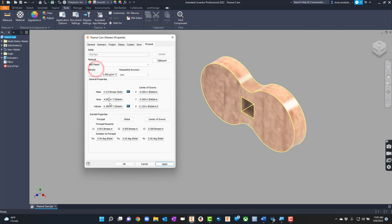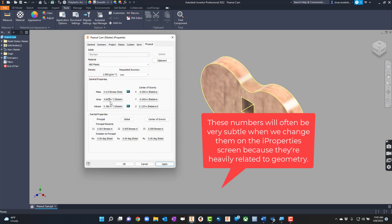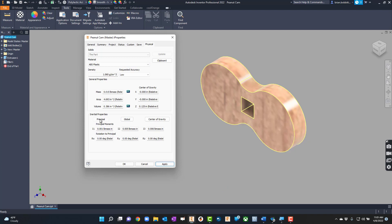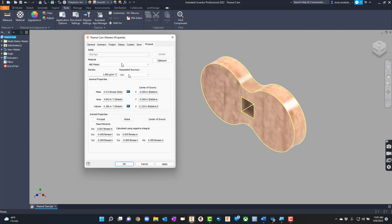The other common filament is ABS, but these numbers change based on the material — we knew that though. And there are some other things down here that help us too, like the inertial properties, so you can get principal and global, and even the center of gravity, which is a helpful little feature.